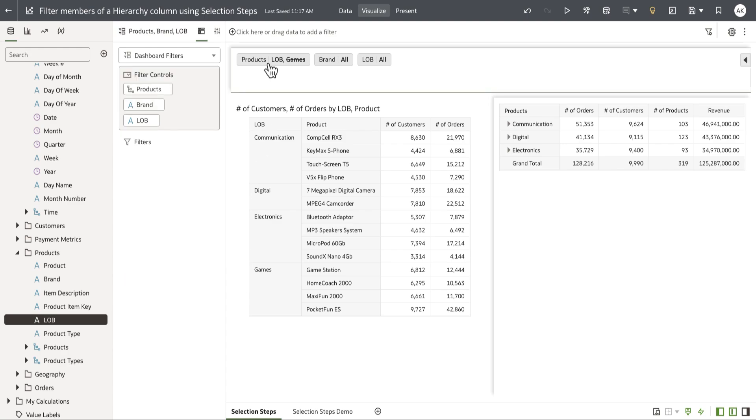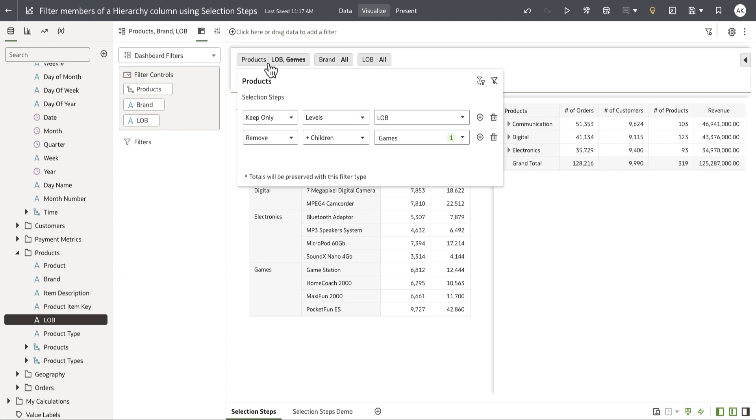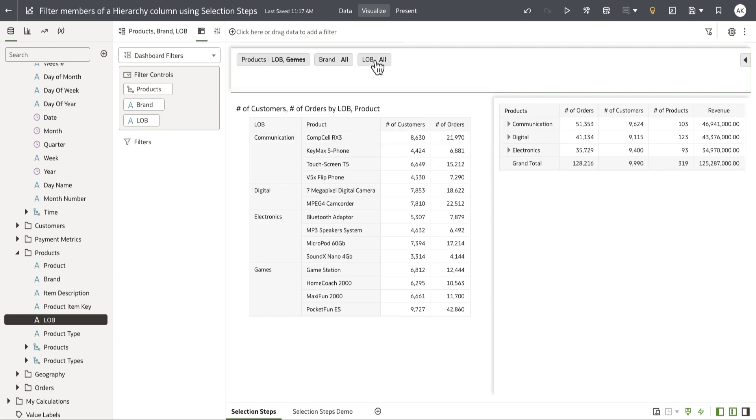Here's an example of a product hierarchy column that I've dropped into the dashboard filter scope and this displays the selection steps UI. Now unlike filters, selection steps are very different.